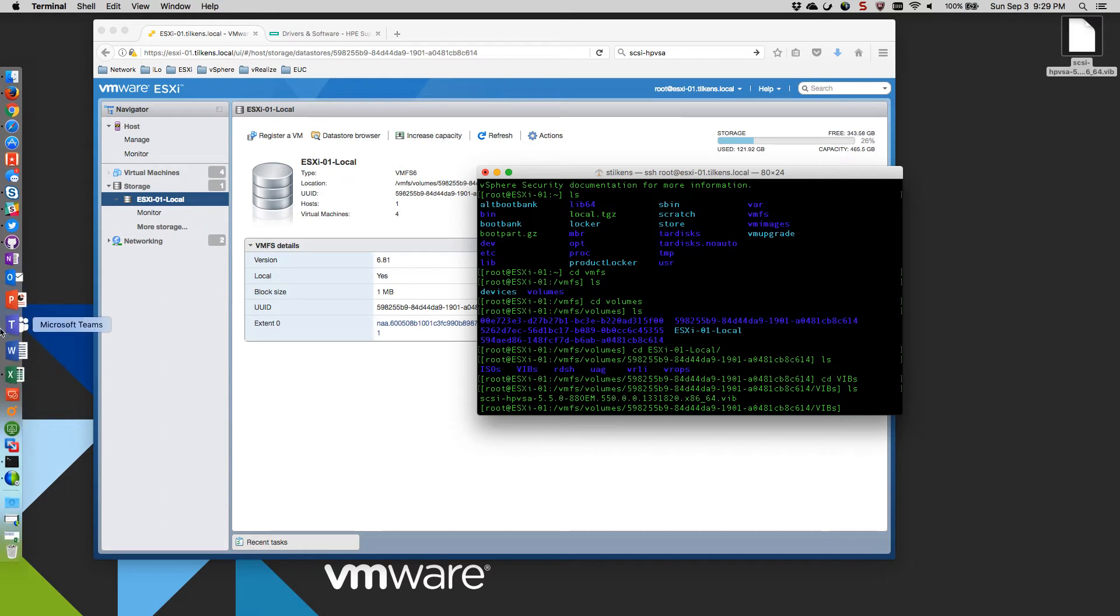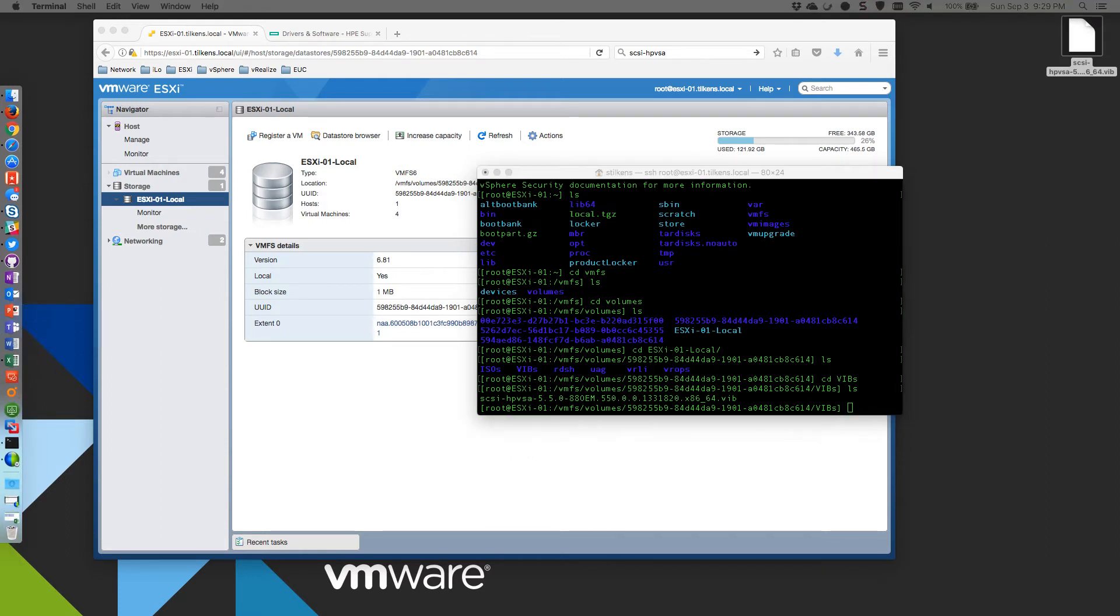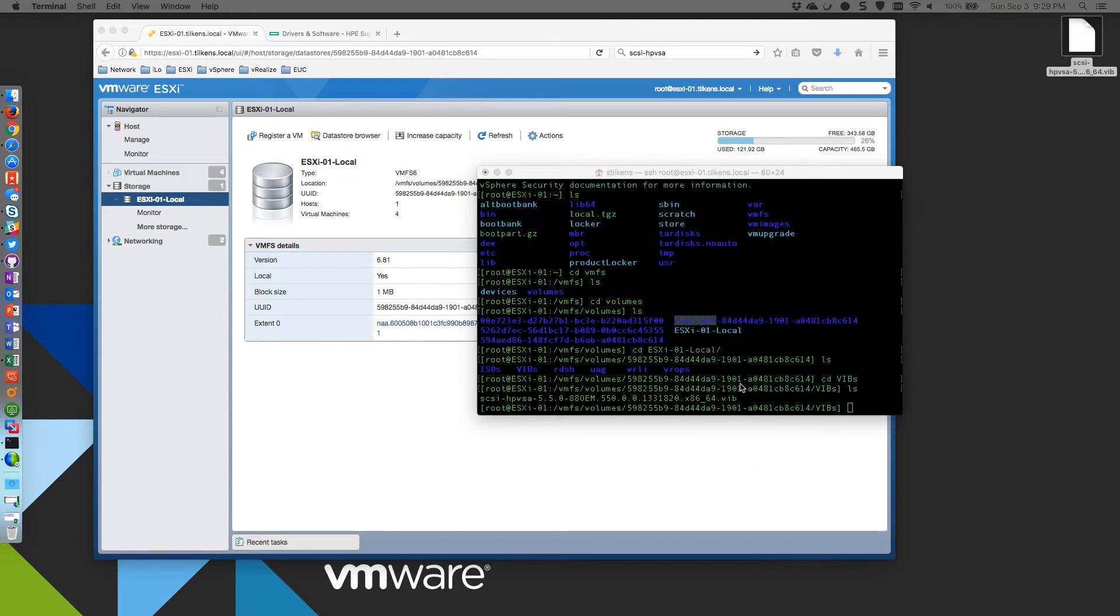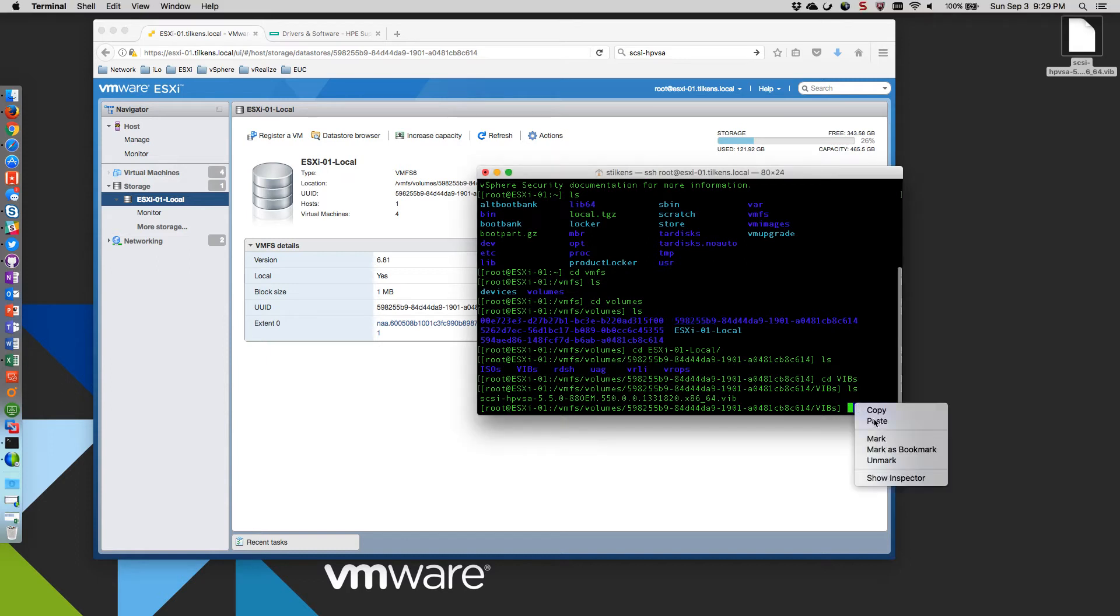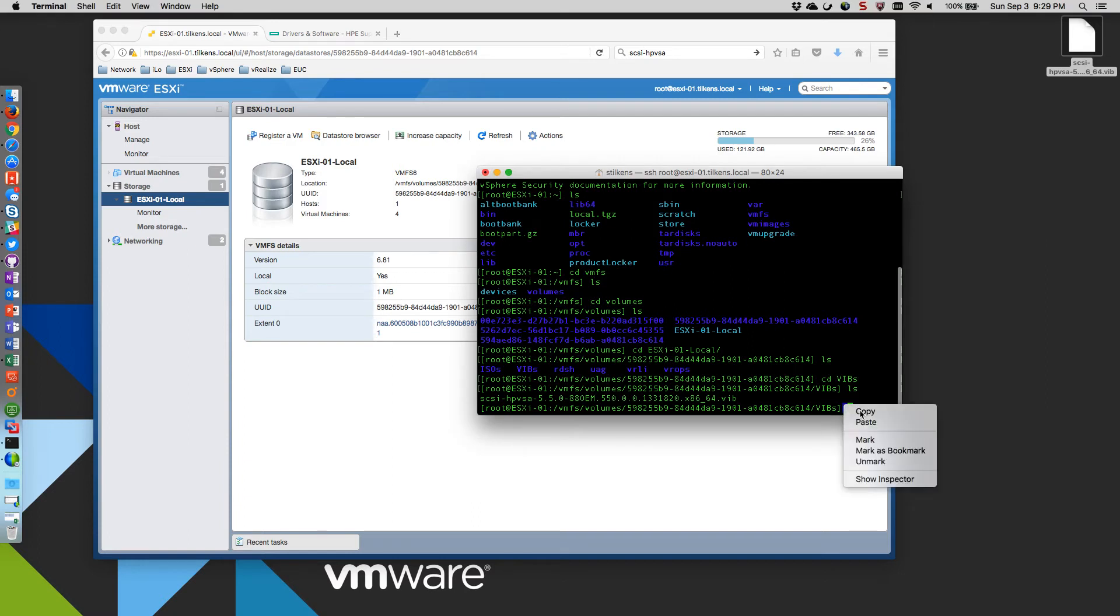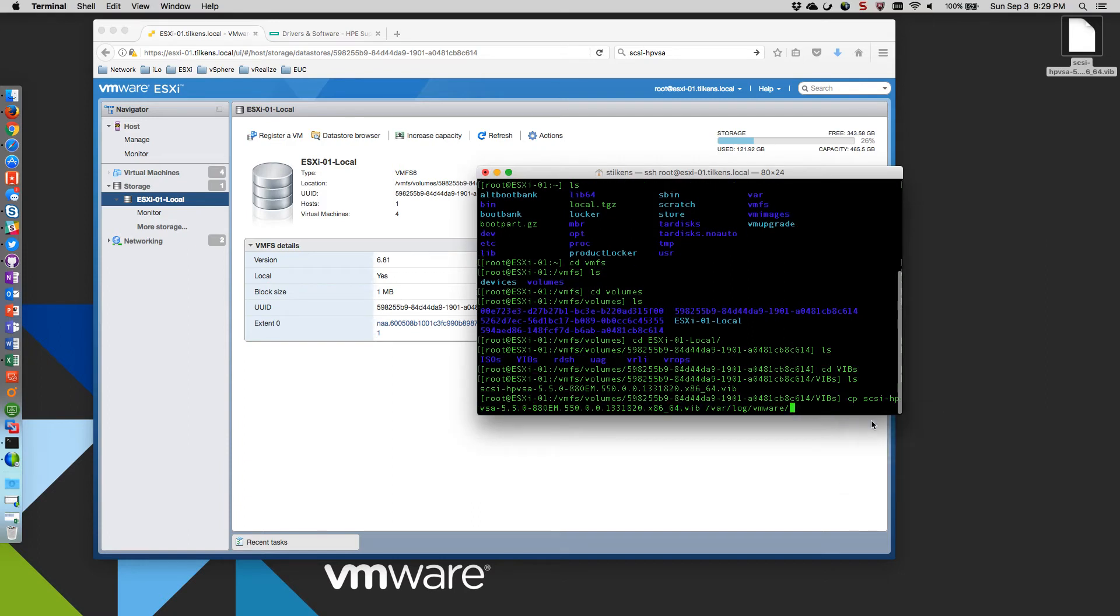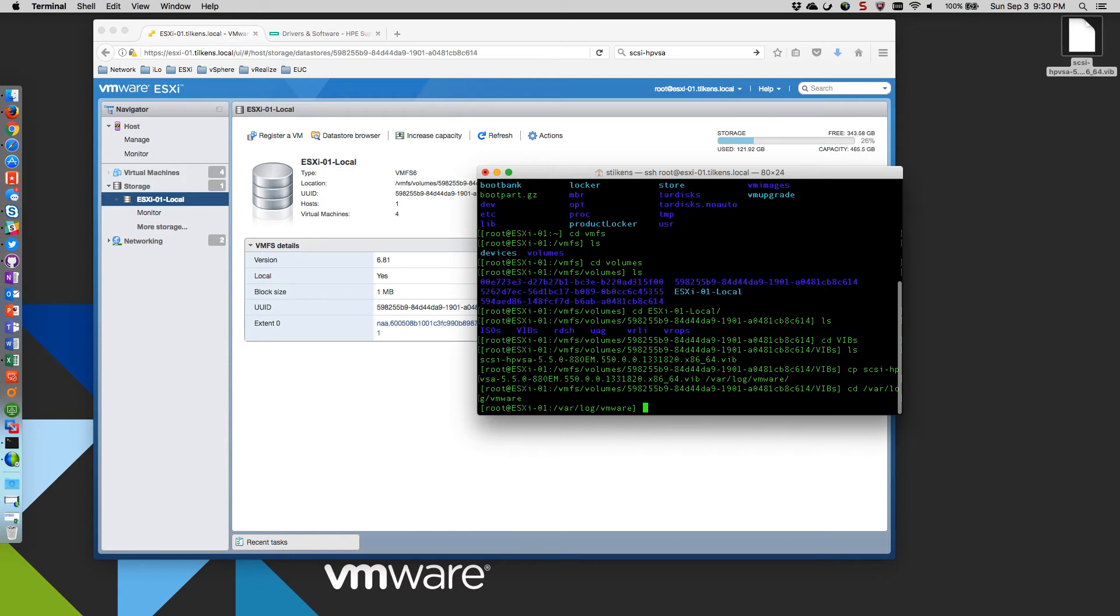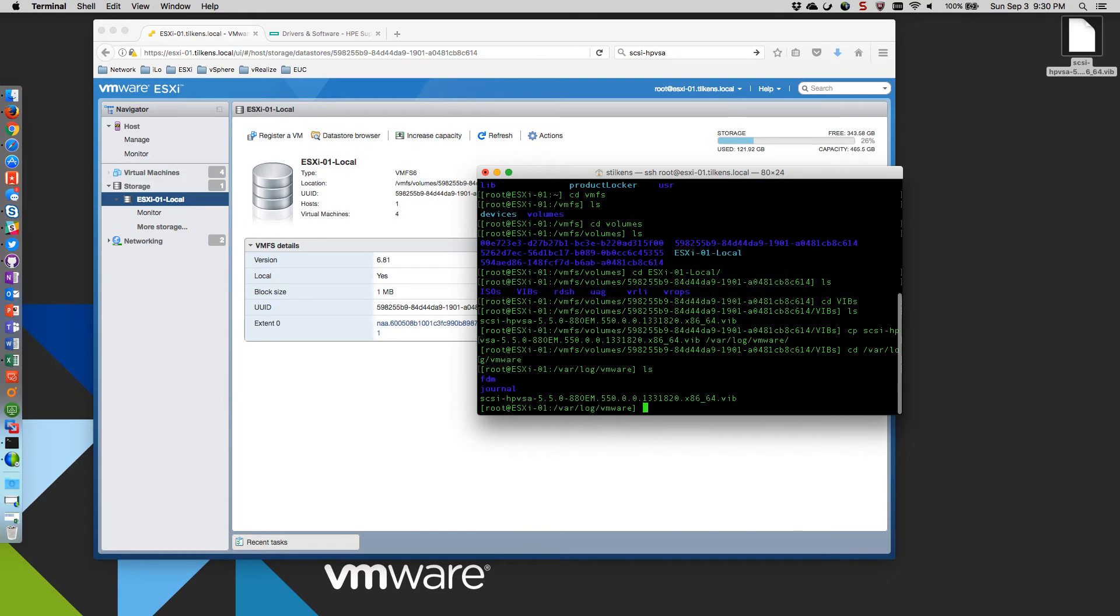So now what I'm going to do is just copy that over to the var slash log slash vmware folder. I'm going to paste here. I'm going to try this one more time. There we go. So copy that vib file over to var log vmware. And now if we go to that directory, there's my new vib.